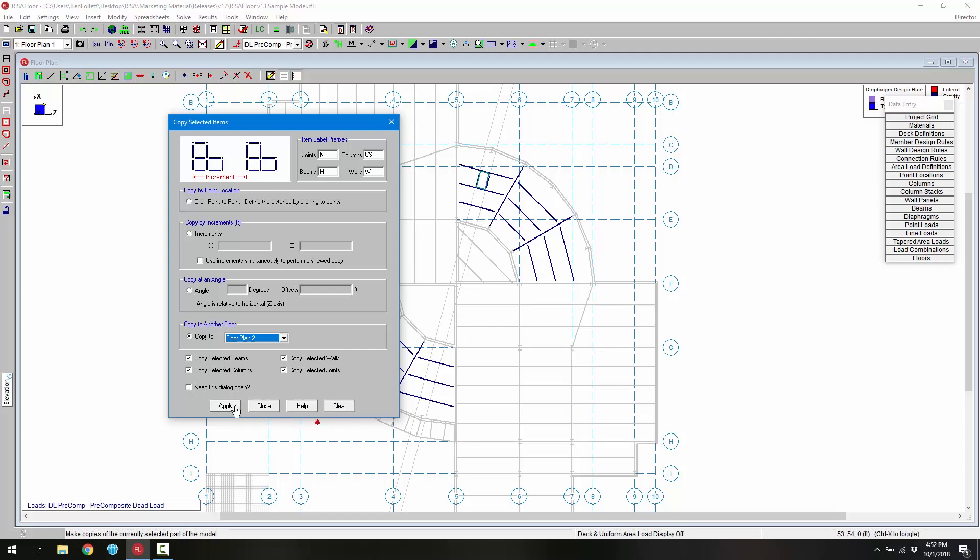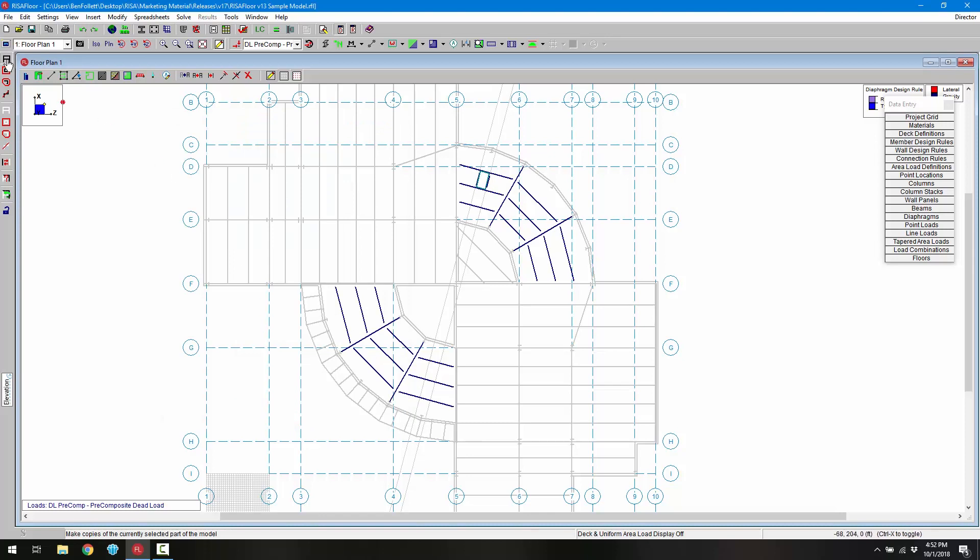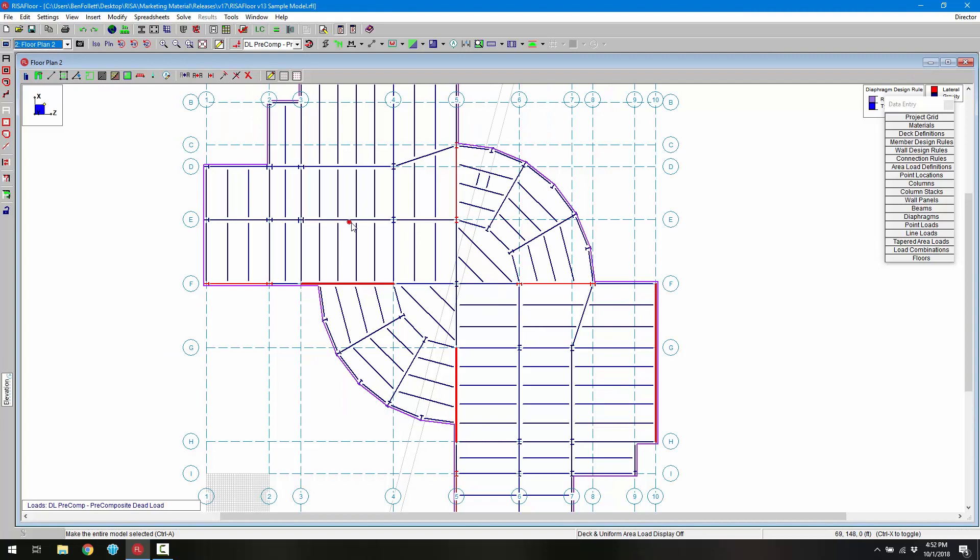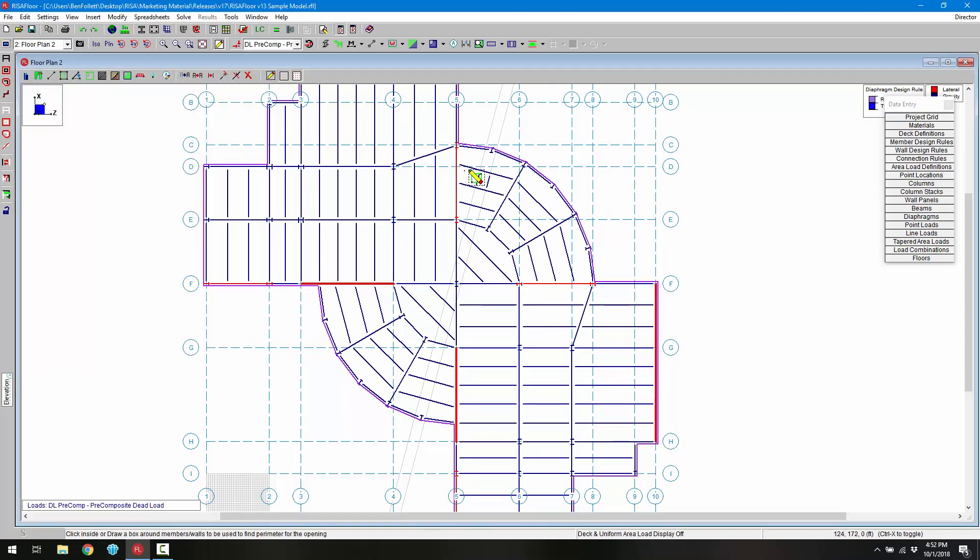Once we're ready we can click apply and then turn back the selection on and choose floor plan 2 to see everything that's now copied to that floor. If we wanted to, we could add in that opening too.